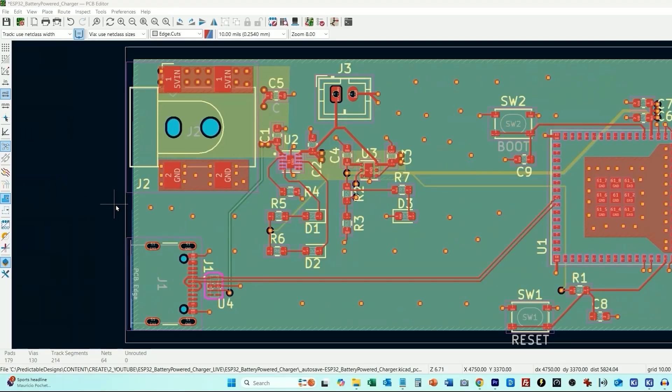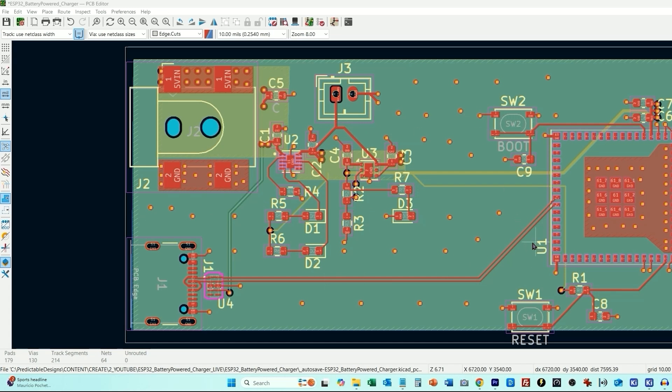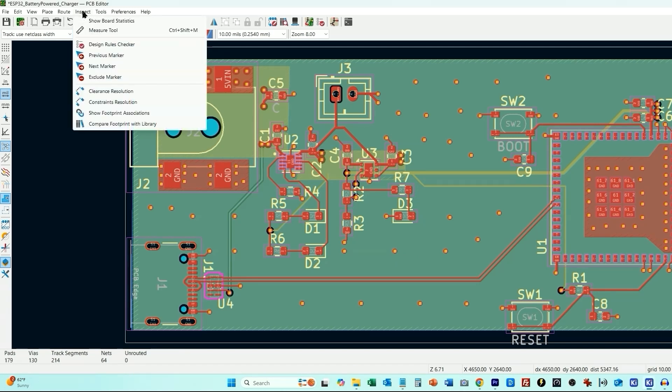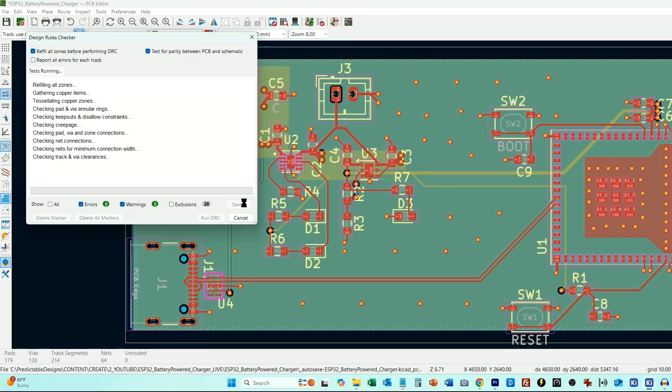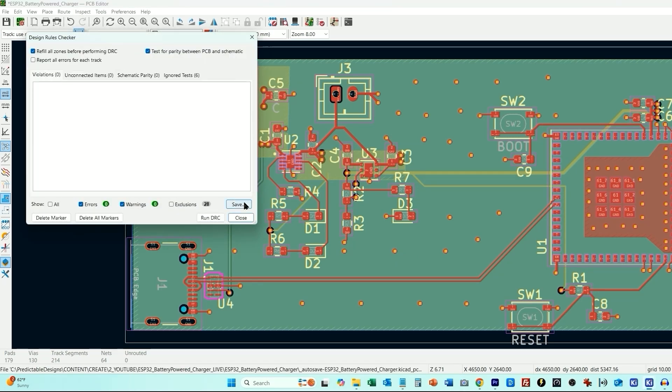And the final step is to run the design rules verification, which is going to make sure that our PCB layout doesn't violate any of the design rules. For instance, we don't have two traces that are too close together. And then it's also going to compare the PCB layout to the schematic. So we're going to go under inspect design rules checker and run DRC. And we have a clean finished design.